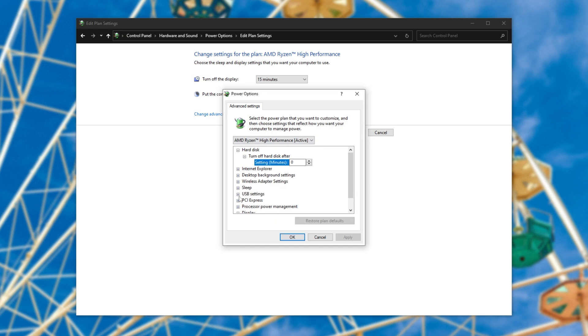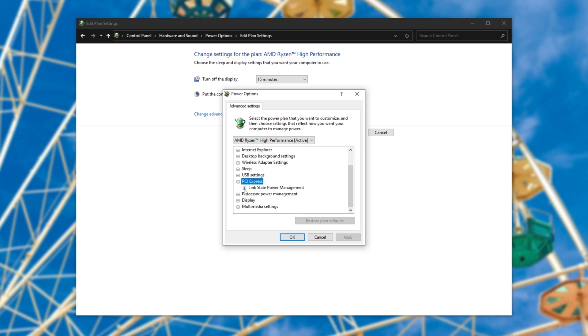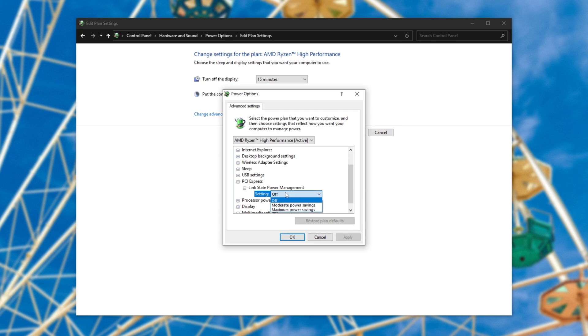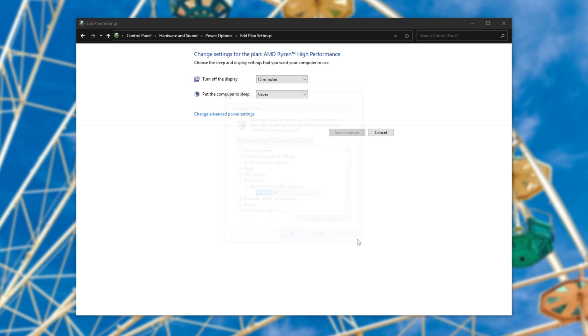What we're looking for is PCI Express, click the path to expand it, then link state power management, and finally, the setting should be set to off. If yours is set to anything else, change it to off, click apply, and OK.